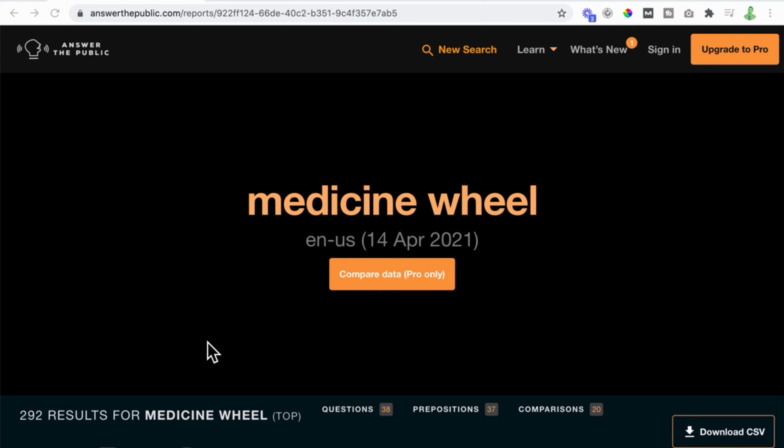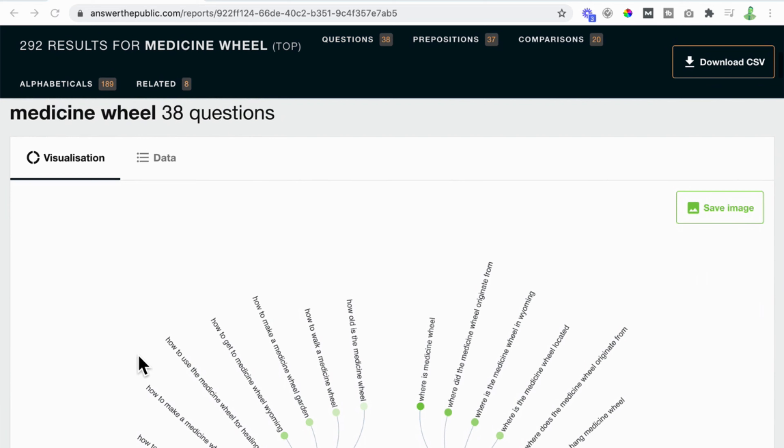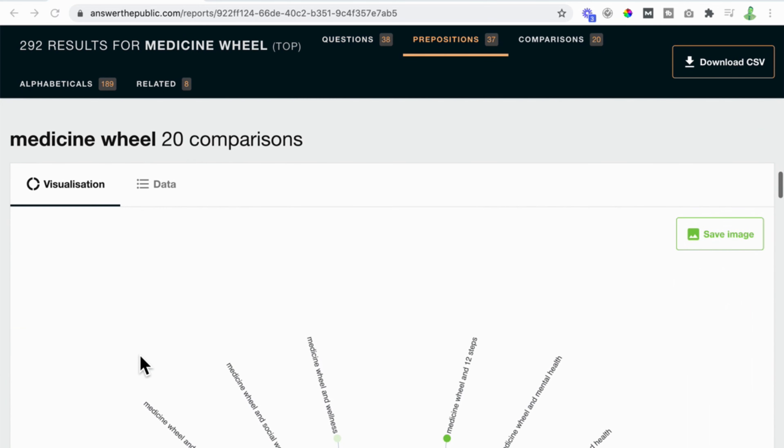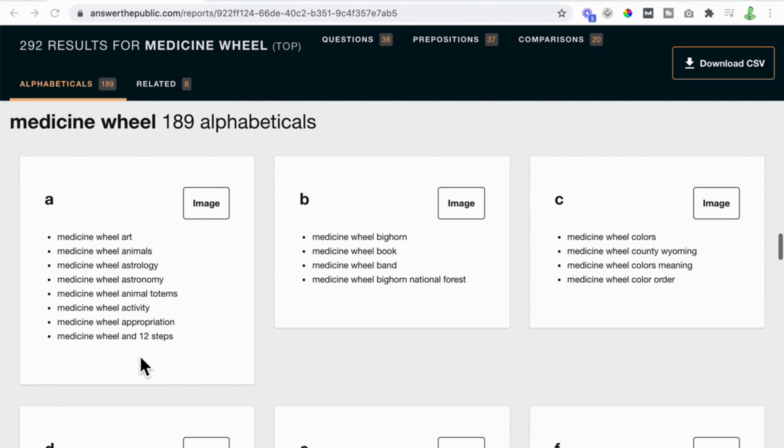You do know them, okay, cool. Answer the Public scrubs the internet and comes up with a list of long-tail keyword phrases in the language that people actually use when searching into, say, a Google search result. Let's type in "medicine wheel." First off, it runs questions like, "What does a medicine wheel look like?" Then comparisons — medicine wheel versus dream catcher — and then an alphabetical list of entries.